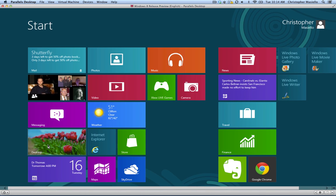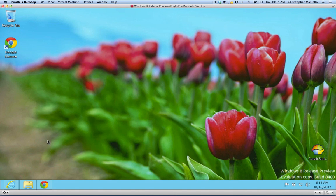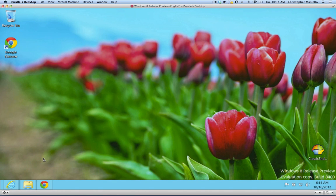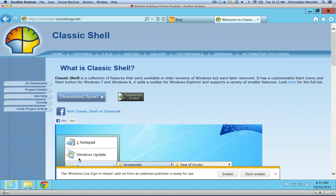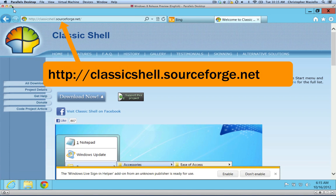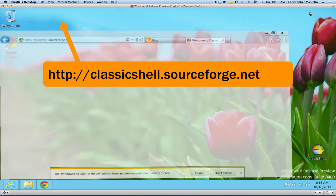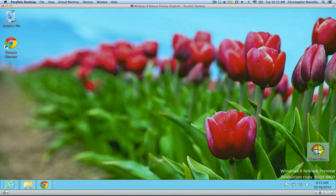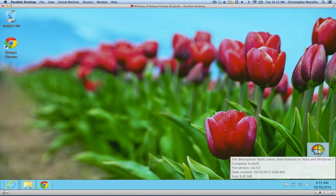One of the things you can do, though, is download a piece of software that will fix this. It's called Classic Shell, and if you go to the internet and go to classicshell.sourceforge.net, you can download this piece of software. It's free software, and I have it on the desktop. I'm just going to install it right now.